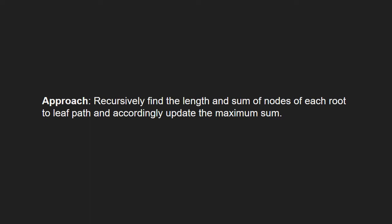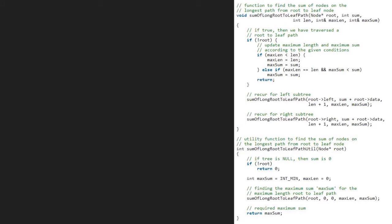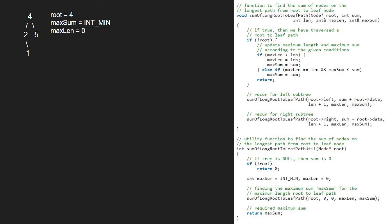Now let us see the algorithm. Let us also have a sample tree to test our algorithm. We pass the root node, which is 4, to the sum of longest leaf-to-path util function. Since root is not null, we take two integers: max_sum initialized to INT_MIN and max_len initialized to 0. We then call the sum of longest root-to-leaf path function with root, 0 as sum, 0 as len, and max_len and max_sum passed as parameters.